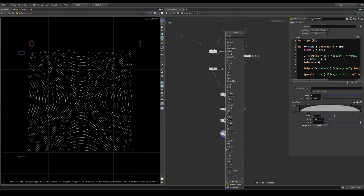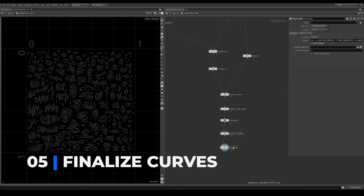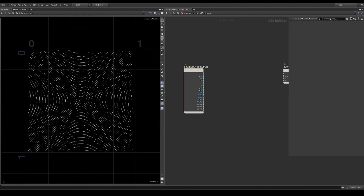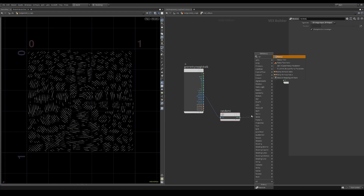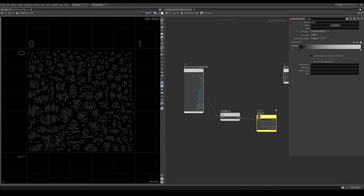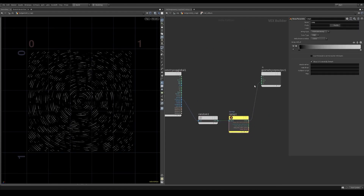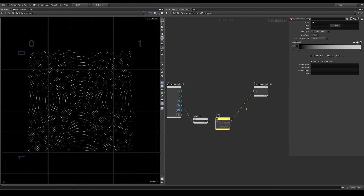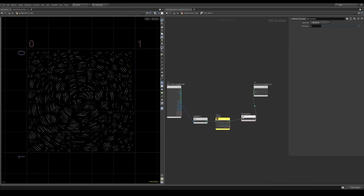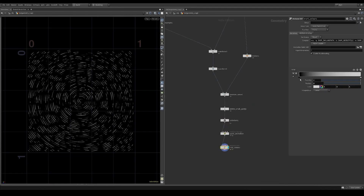To create the curve colors I will use a point wrangle. Create a ramp from a random value based on the primitive number. Then multiply the color with 2. Go ahead and give the ramp some blue colors.